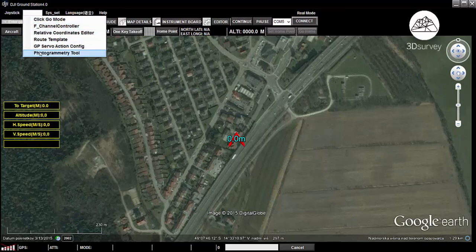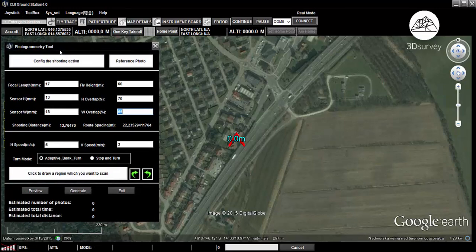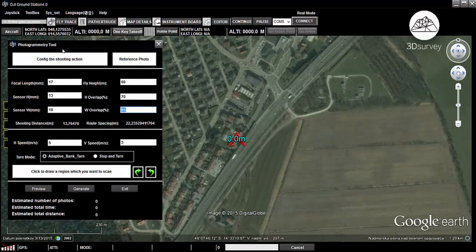Click reference photo to quickly check if the camera is working properly. Continue by selecting the correct camera parameters. In our case, we'll set focal length to 17, sensor height to 13, and sensor width to 18.